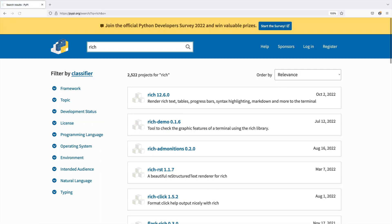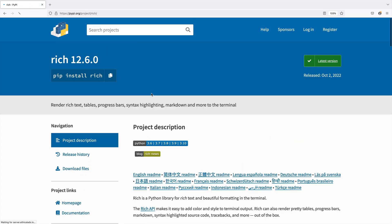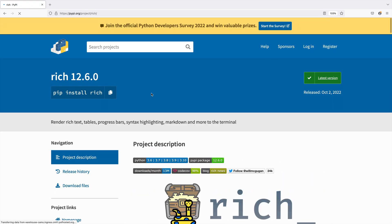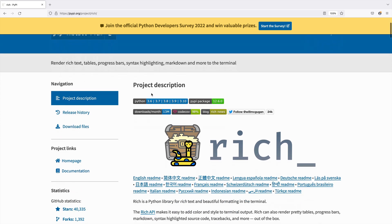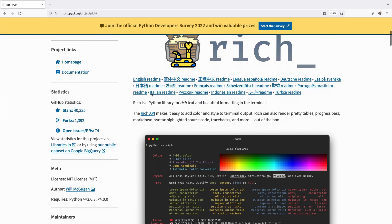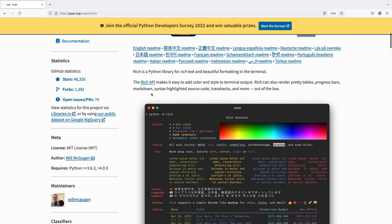Rich puts a gorgeous face on Python command line applications. It's a big usability help. Rich has taken the Python world by storm.